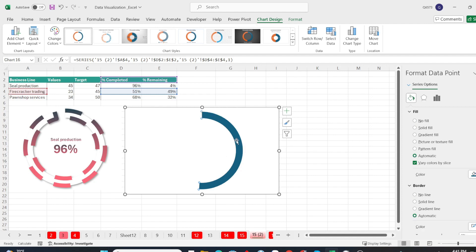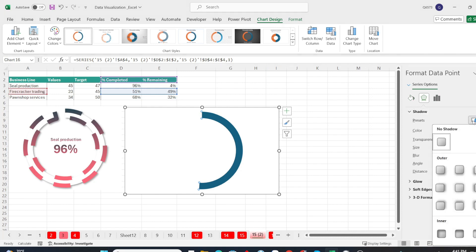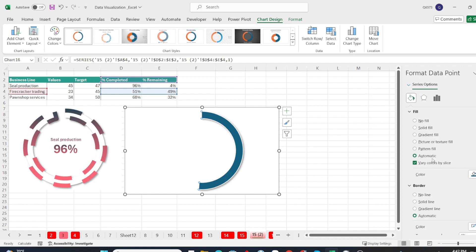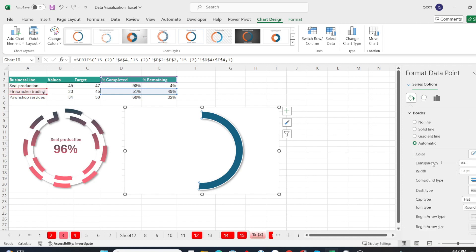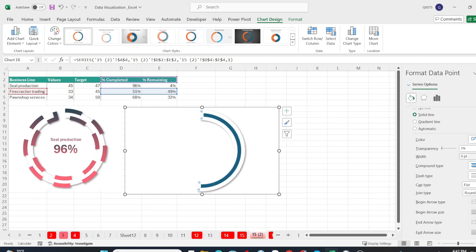For the remaining percent completed part, I will enable shadow. Then in the border section, I will increase the width to 10 pt. And the most important part is the dash type. Choose the dashed line.